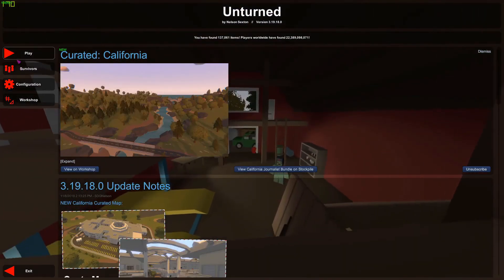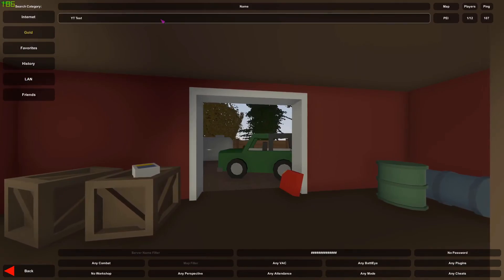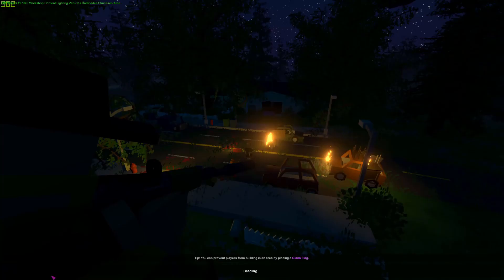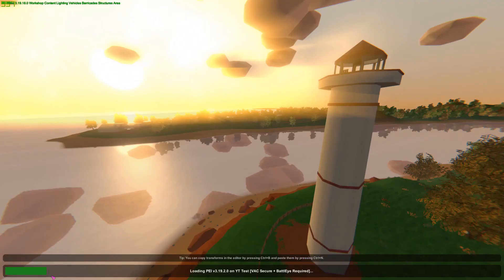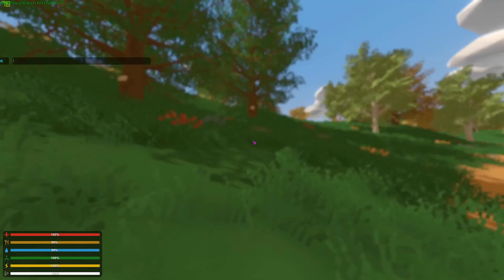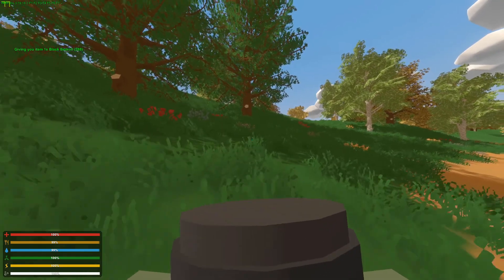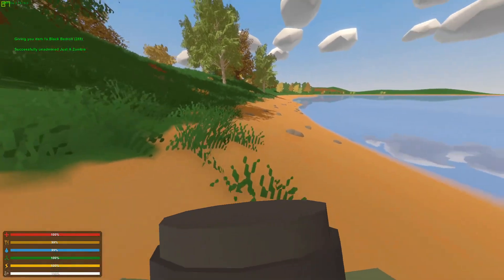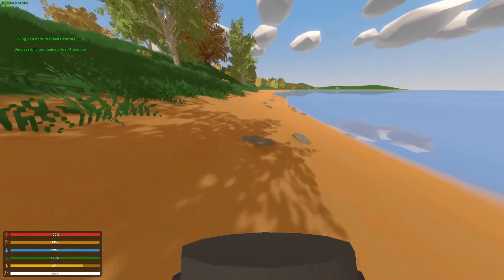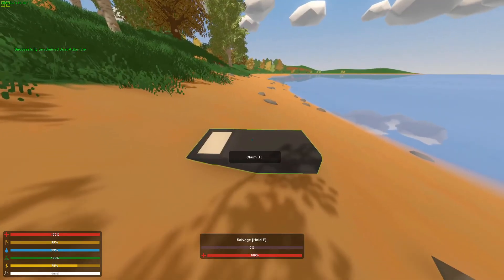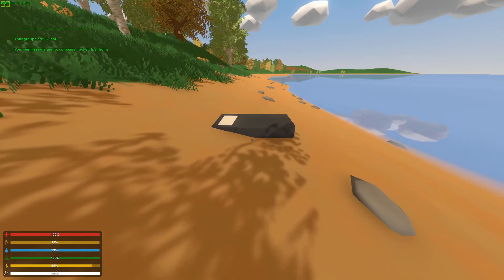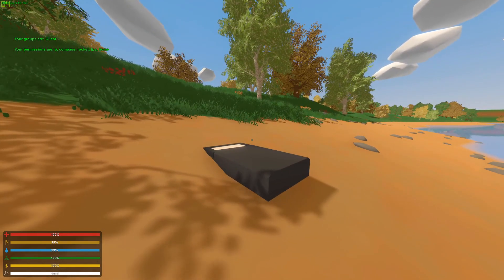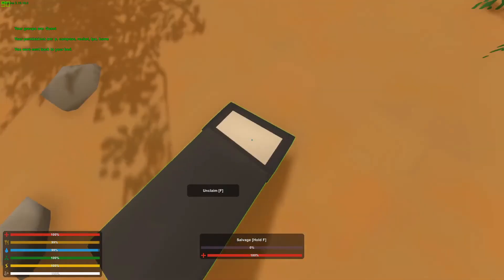And you'll be joining the same way as we joined last time, through the LAN tab. And if you installed it, it will be underneath Rocket Plugins. I'll spawn myself in the bedroll to show you that Home has worked, and I shall unadmin myself. Because if you do not give the players permissions, they will not be able to use the commands unless they're admin. Now if you do slash P, you can see all available commands to you as well as your groups. Now if you do slash Home after claiming the bedroll, you'll teleport to your bed.